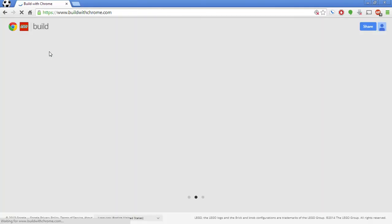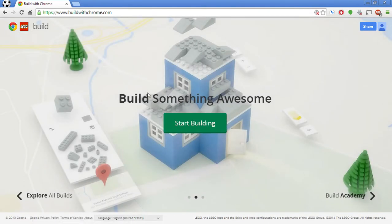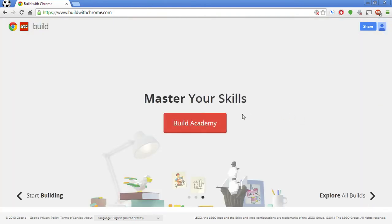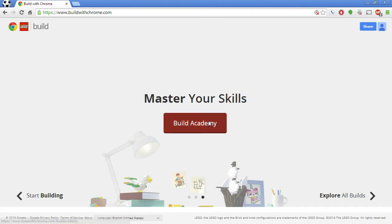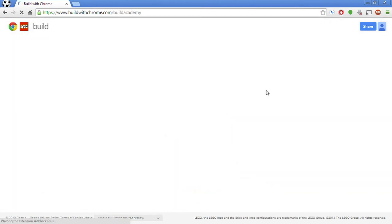That's how you can look around the world and things like that. Before we actually start building something awesome, I'm going to go over to the Build Academy here. Build Academy is kind of cool because it allows you to master your skills and go through your tutorial. So let's start the Build Academy.